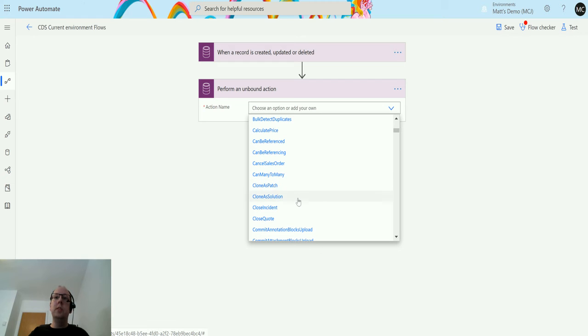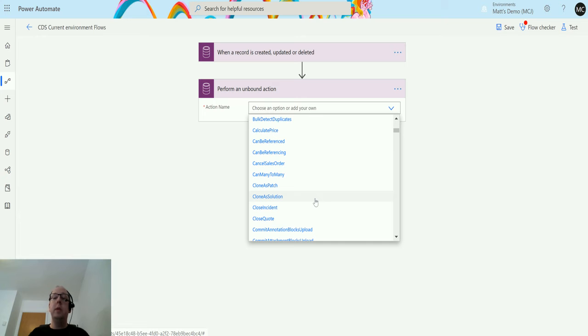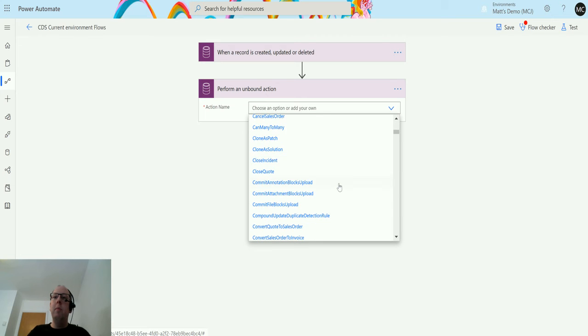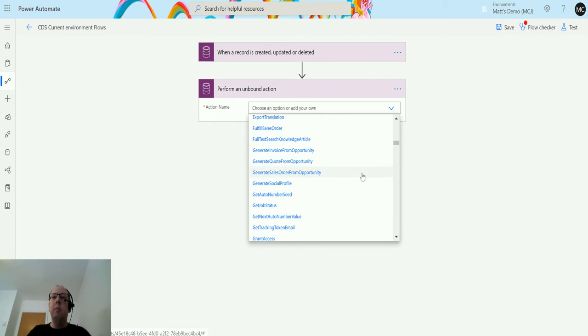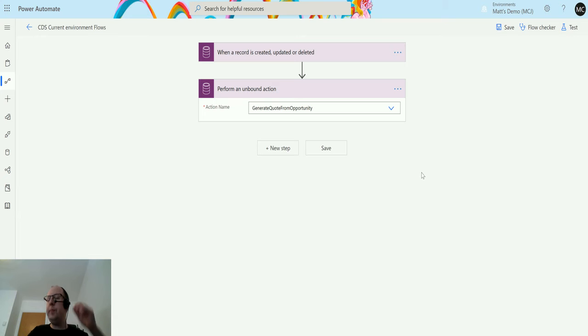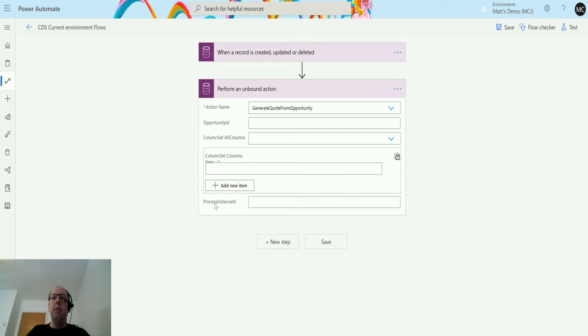Clone as patch or clone as solution are actually related to your solutions. You can actually perform those things inside Power Automate now. So that's handy. We've got things like merge in here. The one I am going to use today is generate quote from opportunity. So I'm going to click on this one and then it will go off to Dynamics and say I need some information, what does this action do.